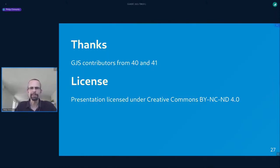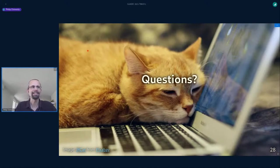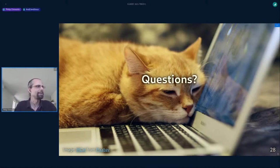We're getting to the end. I'd like to acknowledge and thank everyone who helped in any way with GJS in GNOME 40 and 41. Here's the license for this talk: you may reuse bits of this presentation as-is with attribution and not for commercial use. Now it's time for questions — here's a picture of the shady JavaScript cat feeling tired of solving squishy unsatisfying problems.